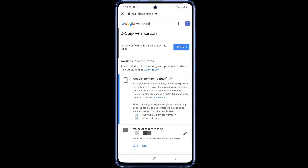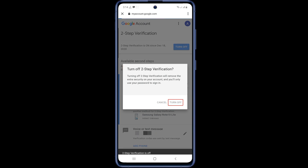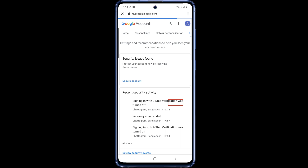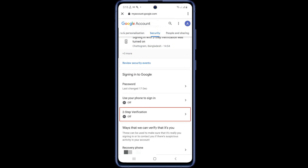On this page, Google is asking your permission to turn off the two-step verification. Now turn off the two-step verification and tap on 'Turn off.' You can see that your two-step verification option is now turned off.